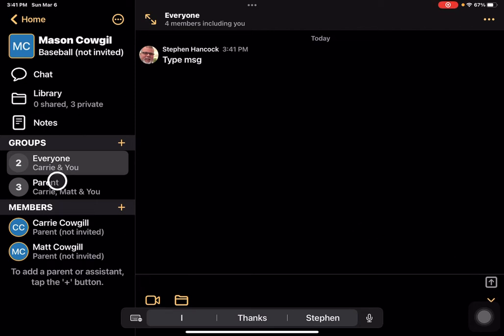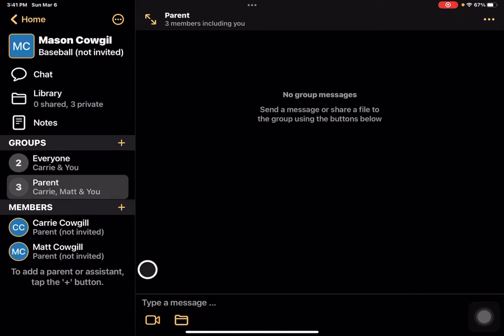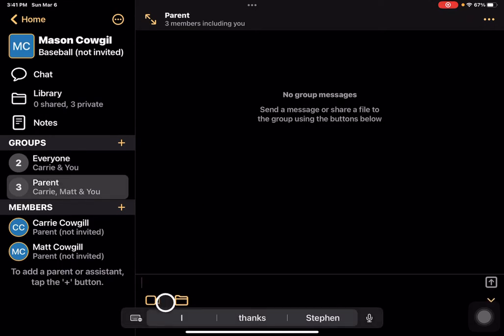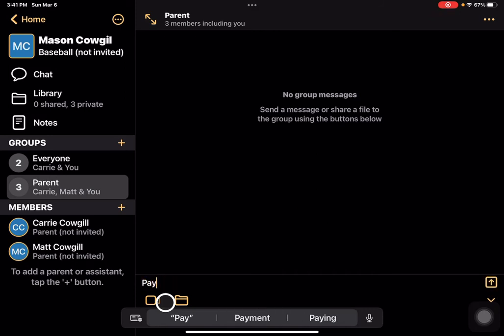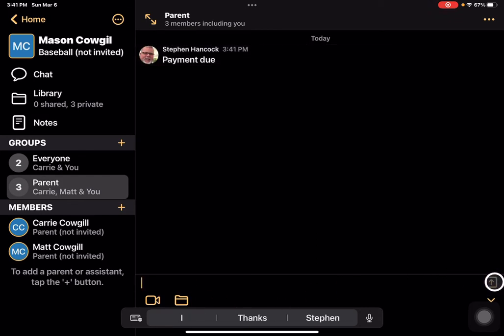Or I could come over to the parents — because I created the group — and type a message like 'payment due' that I don't necessarily need to send to or include the athlete on. That's something between myself and the parents.